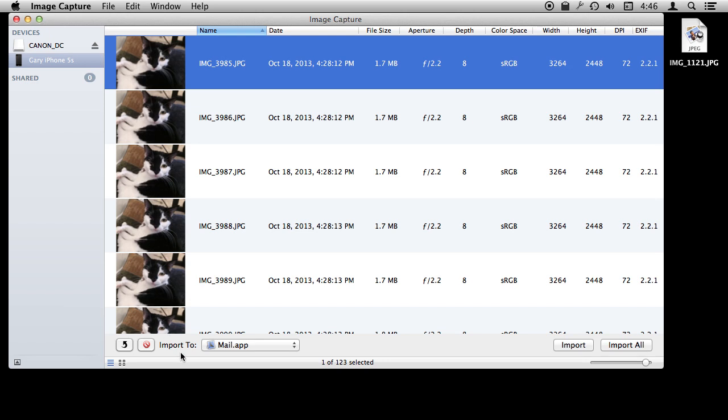So especially now that you can use burst mode and take tons and tons of pictures very quickly it is interesting to be able to use Image Capture to quickly go through the photos on your iPhone and just delete the ones that you don't want to keep and then import the ones or just drag and drop the ones that you want to keep without ever having to use iPhoto or Aperture or any other software.